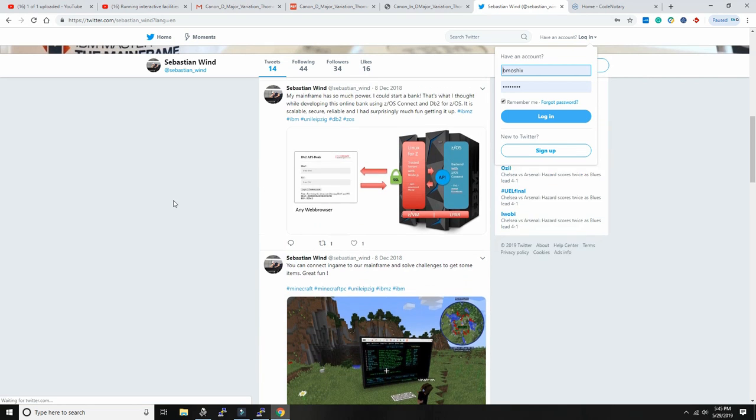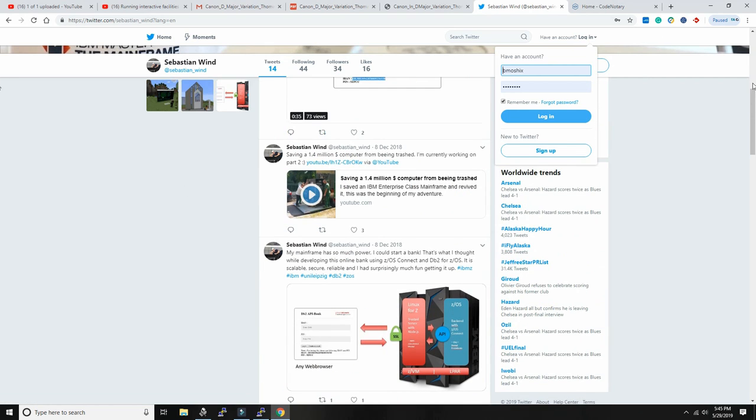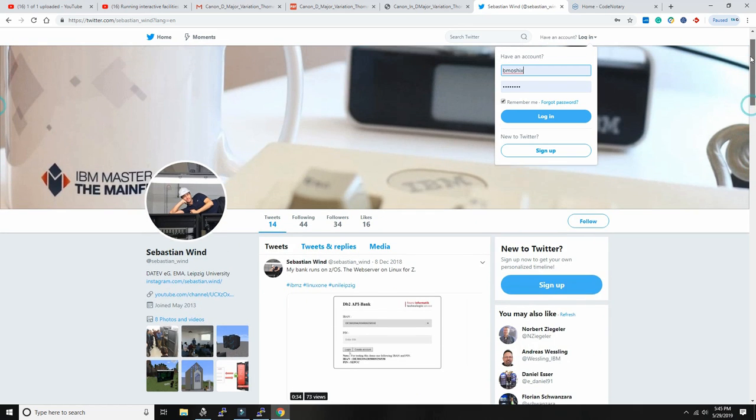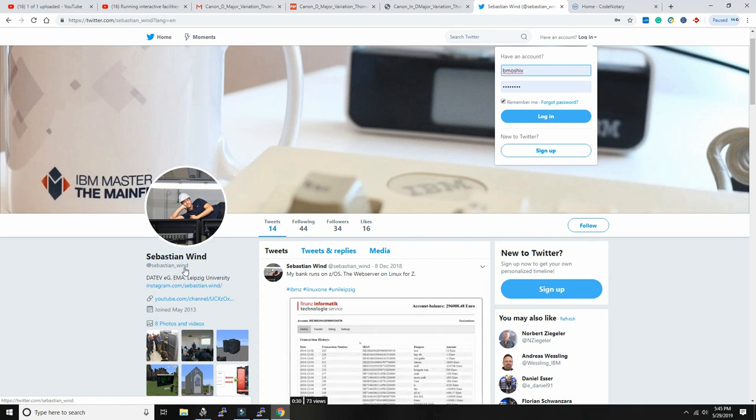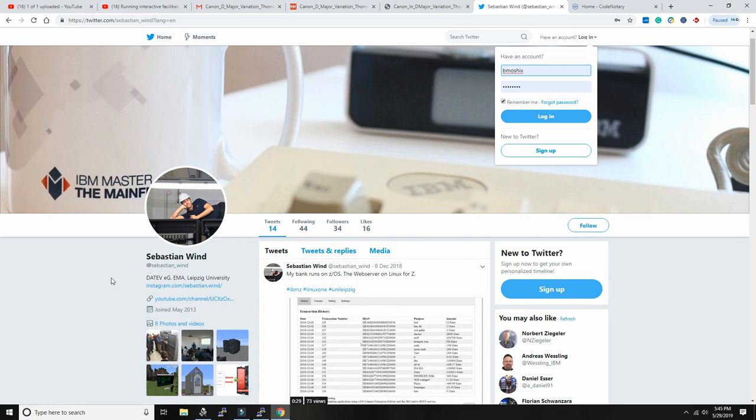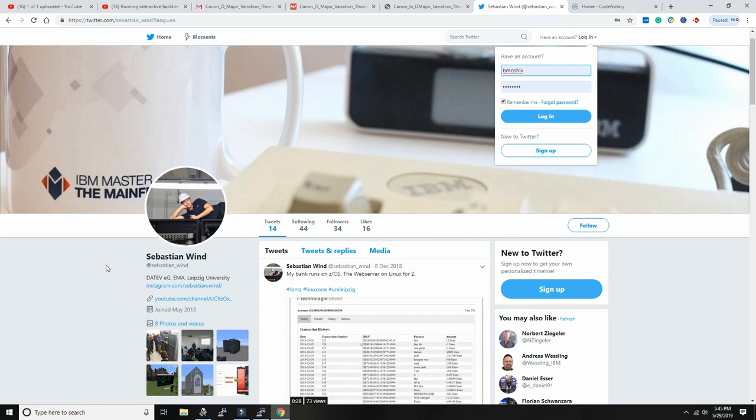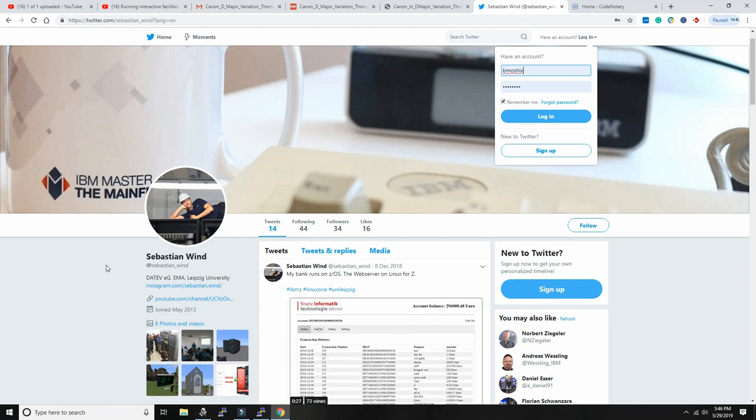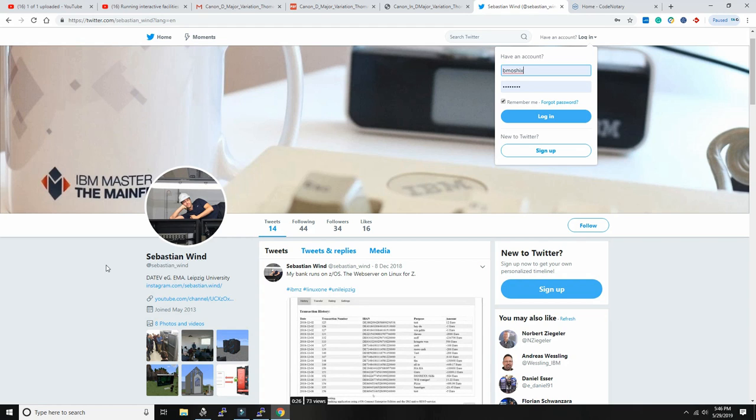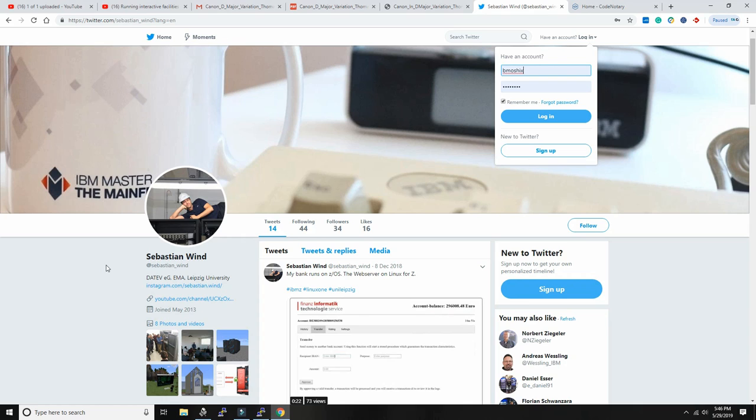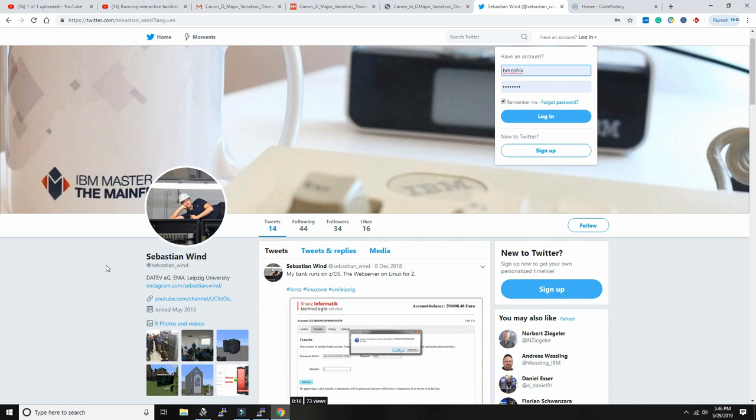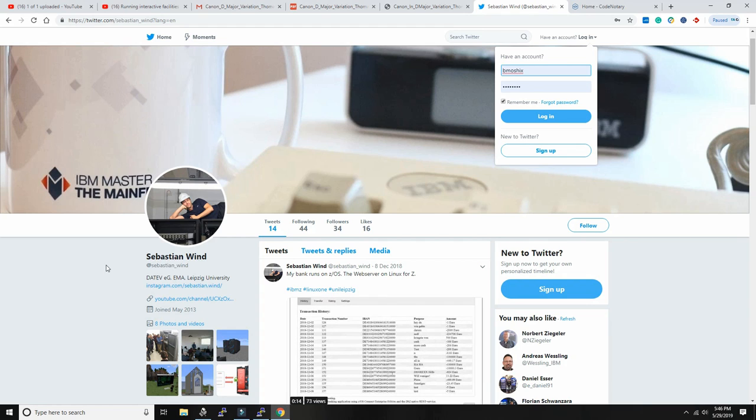He has a channel here also on Twitter called Sebastian underscore Wind. I suggest you all go and subscribe to Sebastian, very gifted developer. I'm quite sure Sebastian is going to be very visible for the next thirty to forty years. Very happy to meet him, a very gifted person.